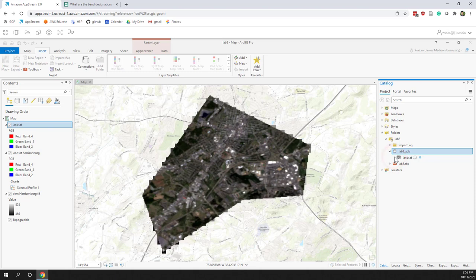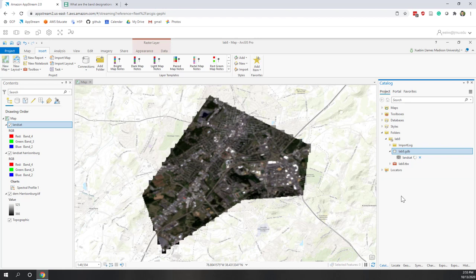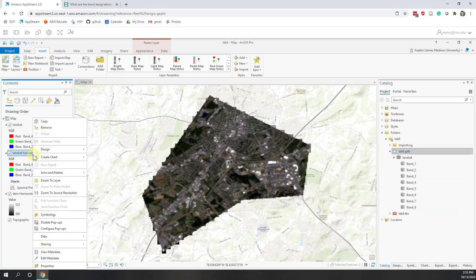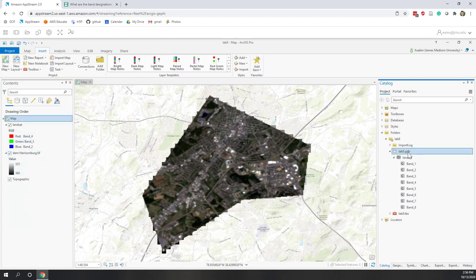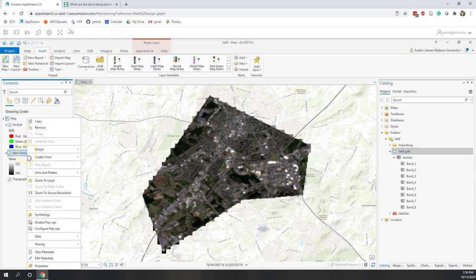Now we can see the export was successful. If we refresh our database, we should be able to see the Landsat image. It is here, and if we expand it, you will see there are multiple bands — actually 8 bands — in that Landsat image dataset. Now we can remove the one downloaded from the portal. I just prefer to organize everything in our geodatabase.